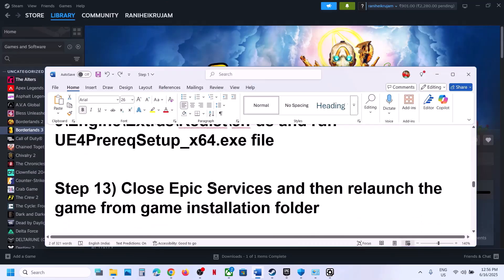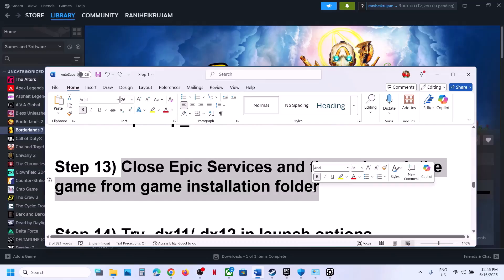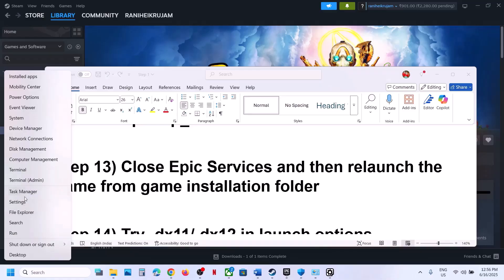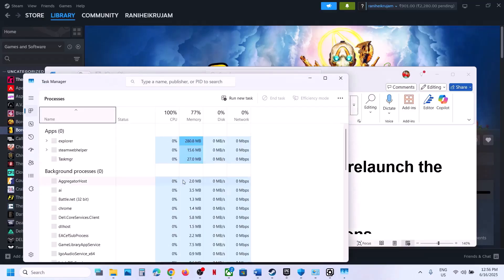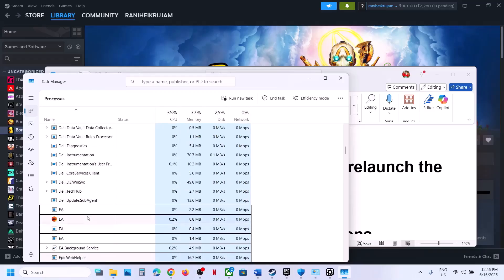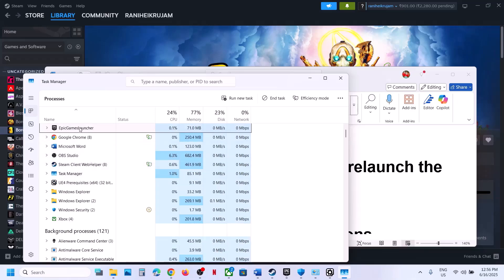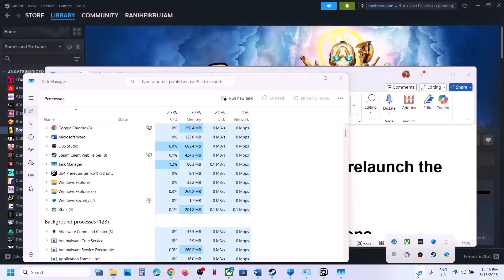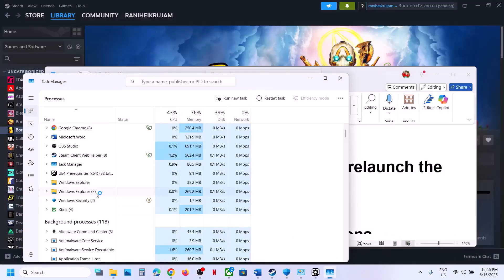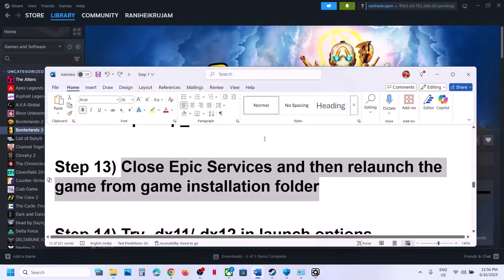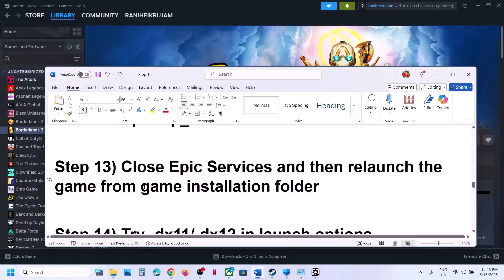The next step is to close Epic services and then relaunch the game from the game installation folder. Right-click the Start menu and go to Task Manager. If you find any Epic services running, close all of them. Then go to the game installation folder and launch the game directly from there.